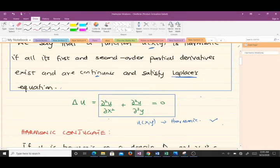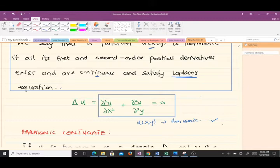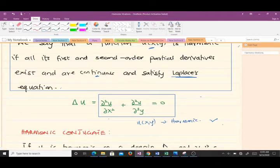You may have noticed that throughout this course, from finding out whether a function is analytic or not, the most important thing is partial derivatives. If you have a hard time with partial derivatives, I'd advise you to revisit that in your multivariable calculus course.